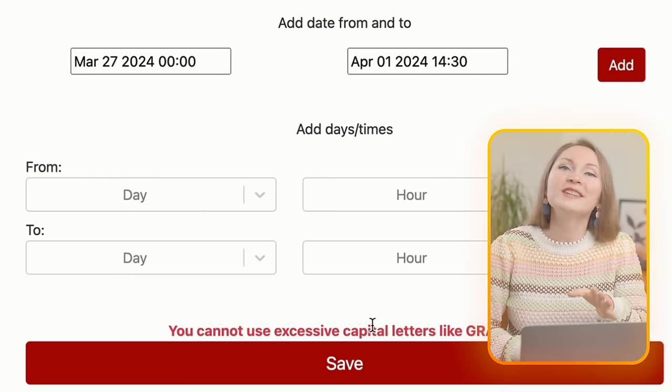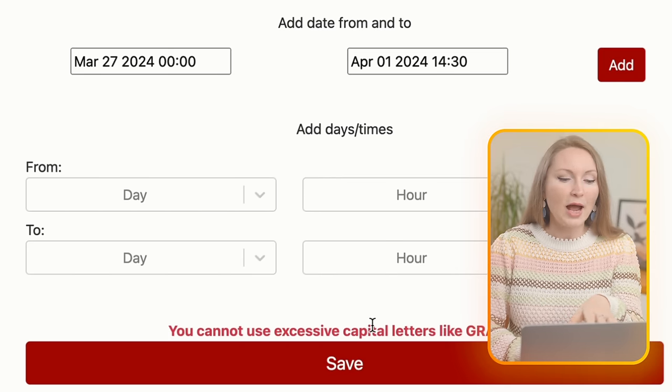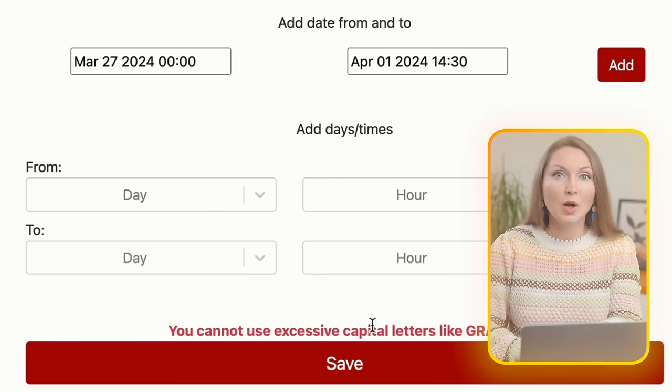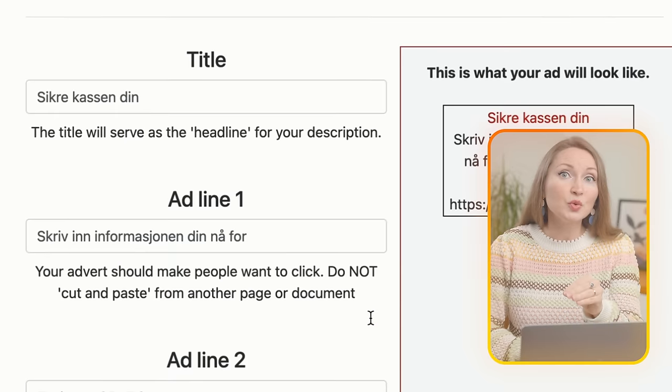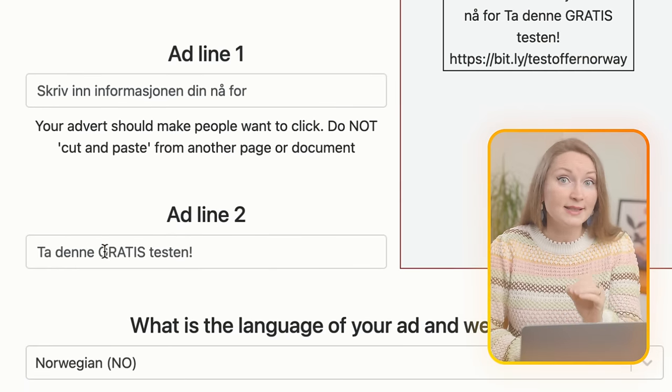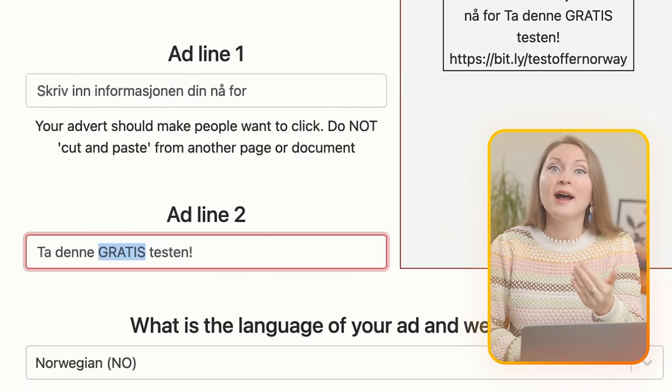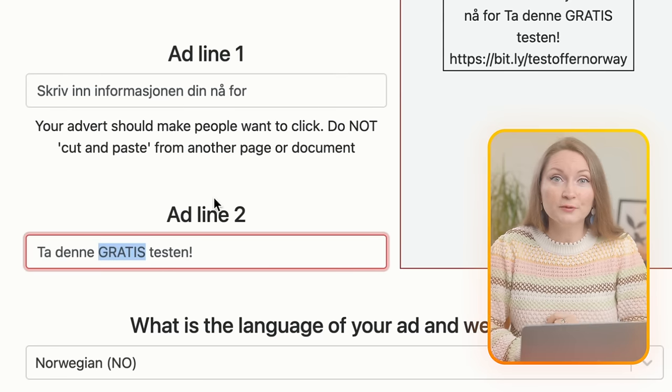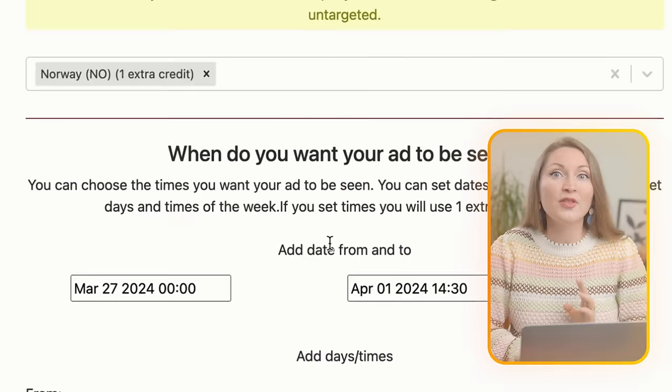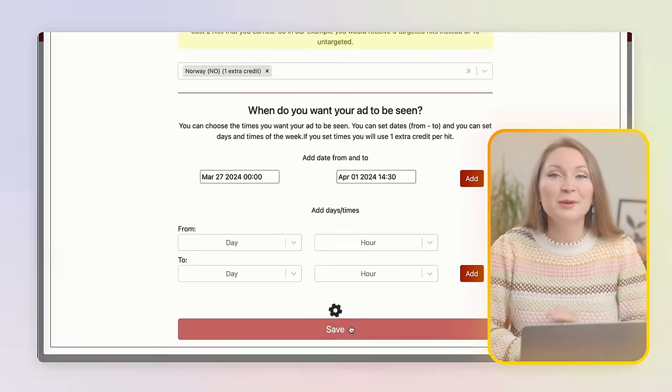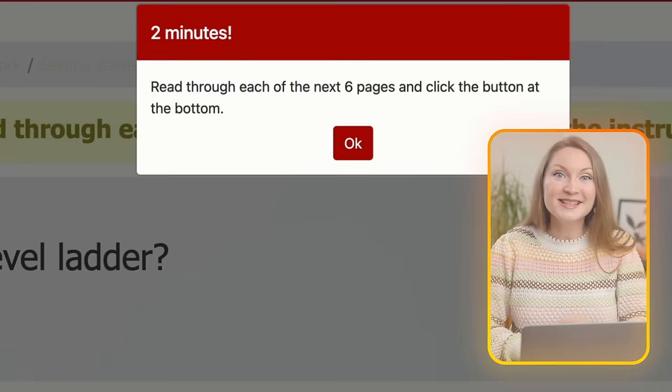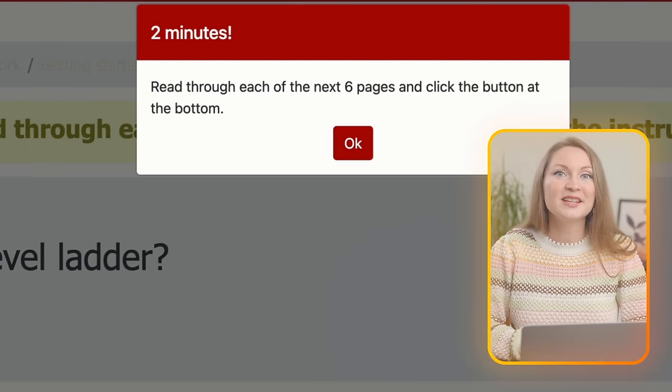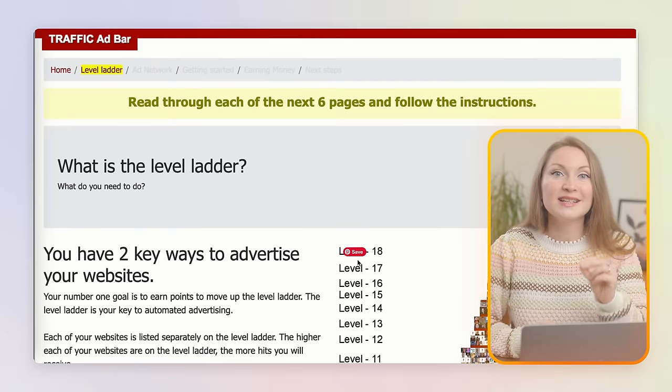I will try to save the ad. Well apparently there are some rules around the text and some symbols are not allowed in these ads. I had to remove an exclamation from the ad title and I had to remove the caps from the word 'free' before I was allowed to save the ad.